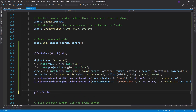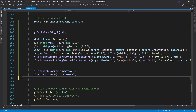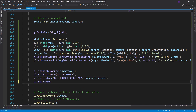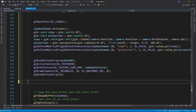Now the final part is to draw the cubemap itself just like any other object, except that when we bind the texture we use GL_TEXTURE_CUBEMAP instead of the usual GL_TEXTURE_2D. Don't forget to switch the depth testing back to its default GL_LESS after you're done with the skybox.